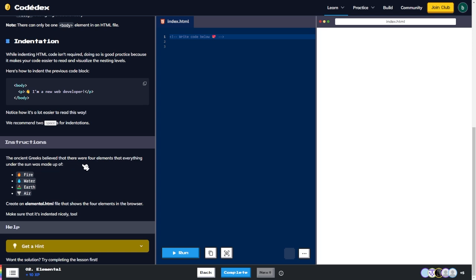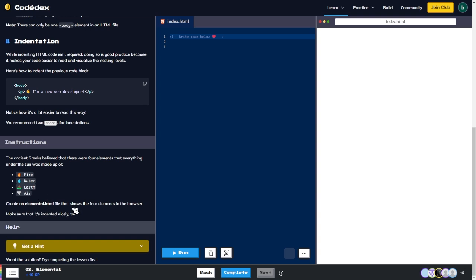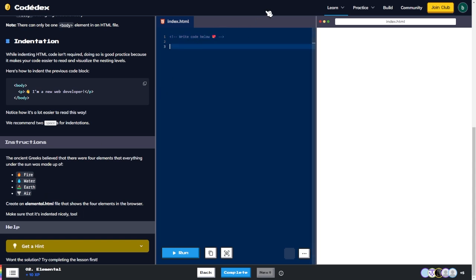Instructions: the ancient Greeks believed that there were four elements that everything under the sun was made up of — fire, water, earth, and air. Create an elemental.html file that shows the four elements in the browser. Make sure it's indented nicely too.